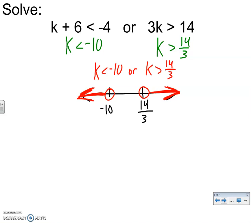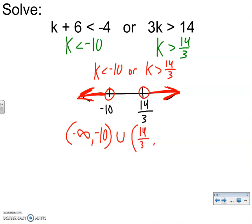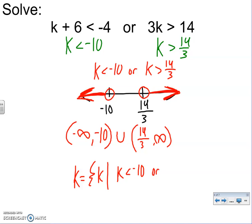Write the answer with the word OR: k < −10 or k > 14/3. For interval notation, this one's a little trickier: the first piece goes left forever — negative infinity — all the way to negative 10, but we don't count negative 10 since it's open. Then we have a gap, so we use a U meaning union or 'with' or OR. The next piece starts at 14/3, open, all the way to positive infinity. For set notation, you'd say: k is the set of all k values such that k < −10 or k > 14/3.